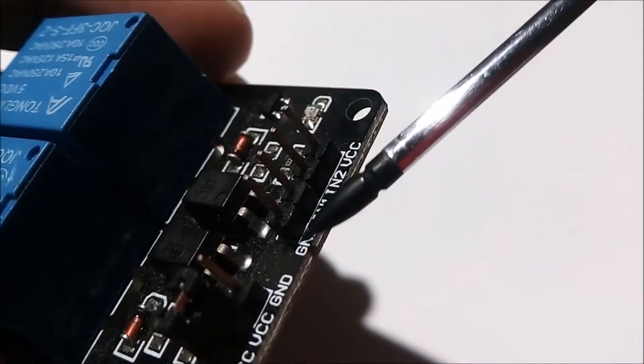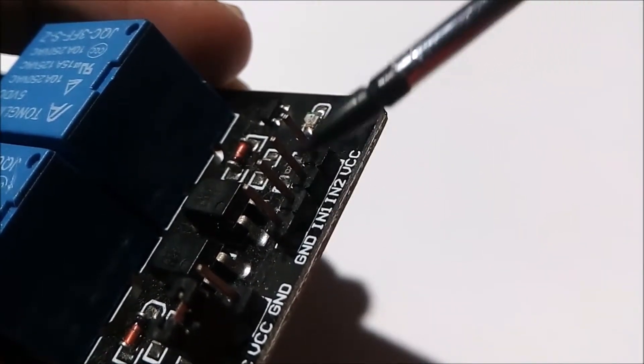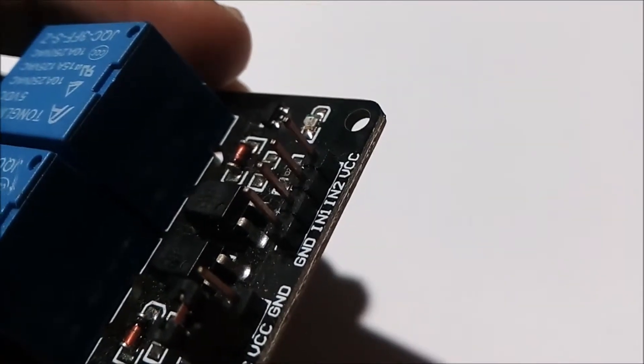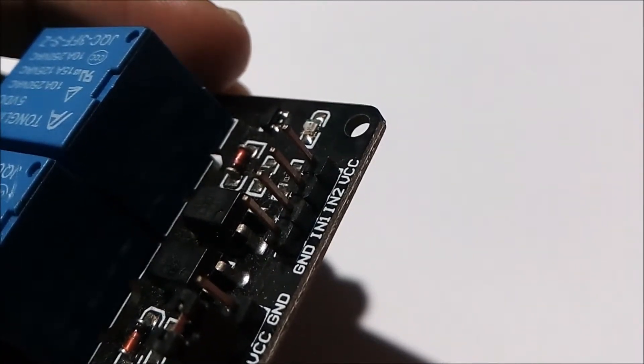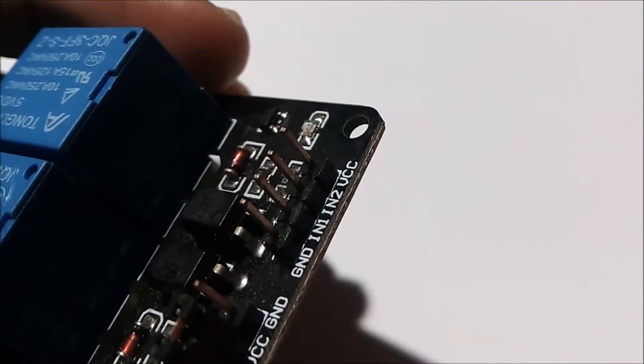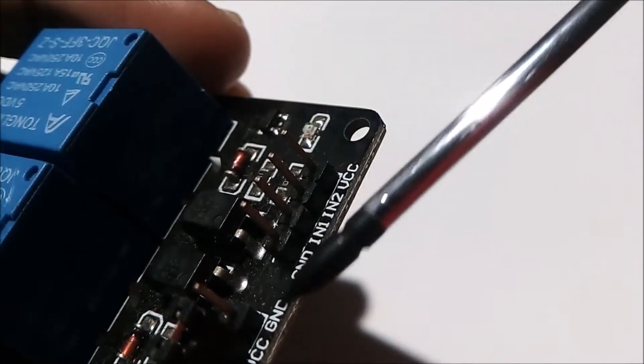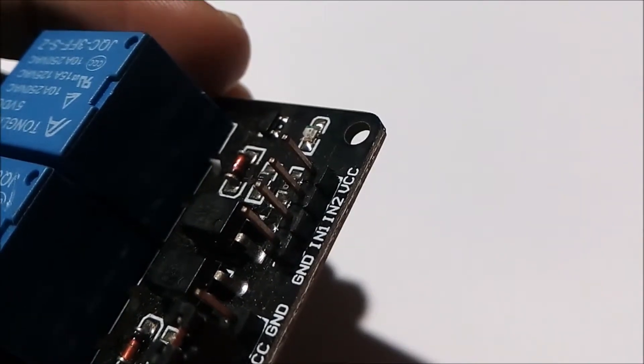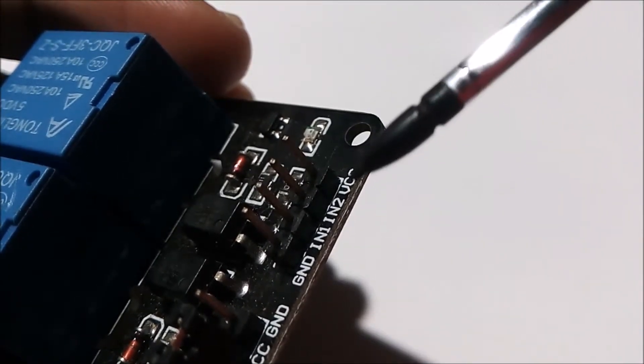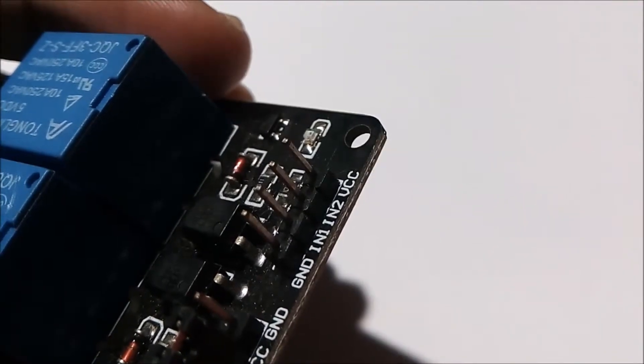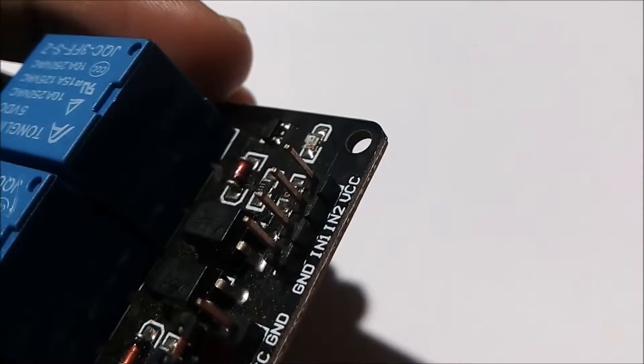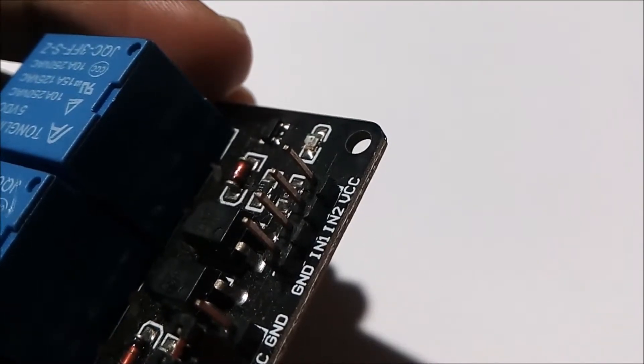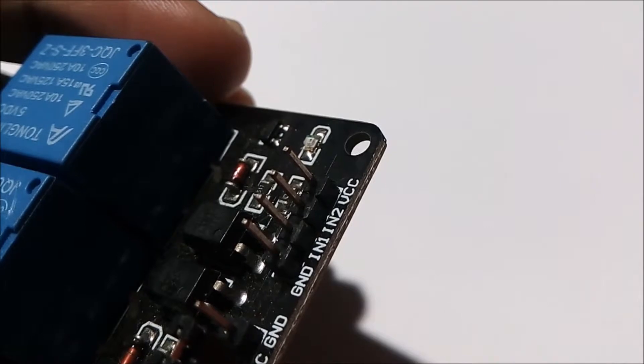This is the ground pin of the relay module. It will connect with the ground terminal of your microcontroller. If you are using an Arduino Uno, it will connect to the ground pin of the Arduino Uno. This is the VCC. VCC should be connected with the 5-volt pin of your Arduino Uno board.